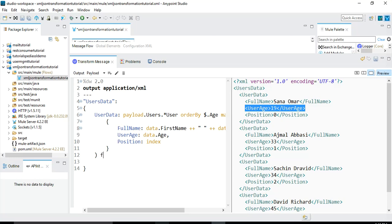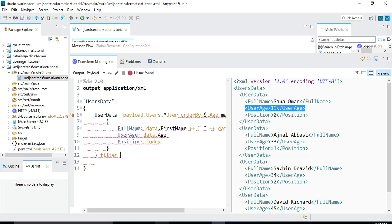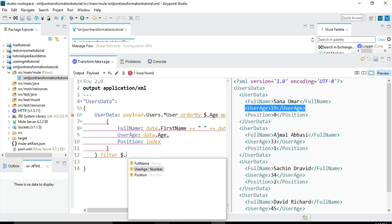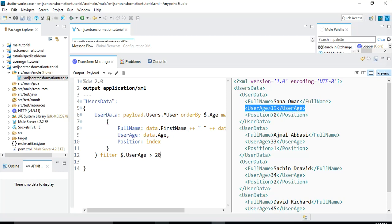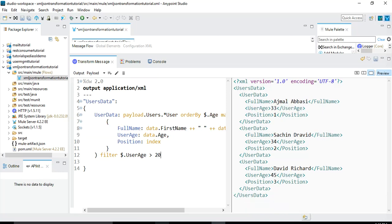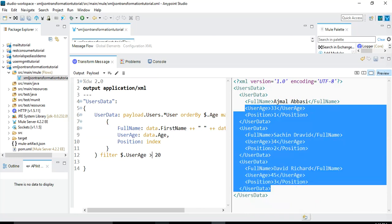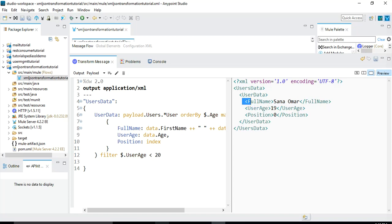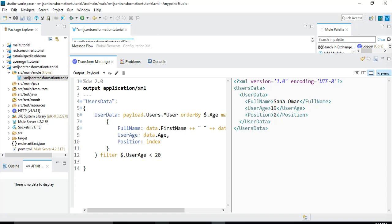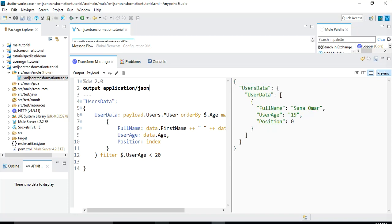Now if we want to filter and show only those users having age greater than 20, we can use the filter operator and specify dollar dot userAge greater than 20. Now we are only seeing those users having age greater than 20. If we specify less than 20, we see only one record — the user with age 19. In this way, we have converted our input XML into another format of XML with ordering and filtering applied. If you want to convert it to JSON, you can do the same by just setting the output to application/json, and it will show the whole data in JSON format.